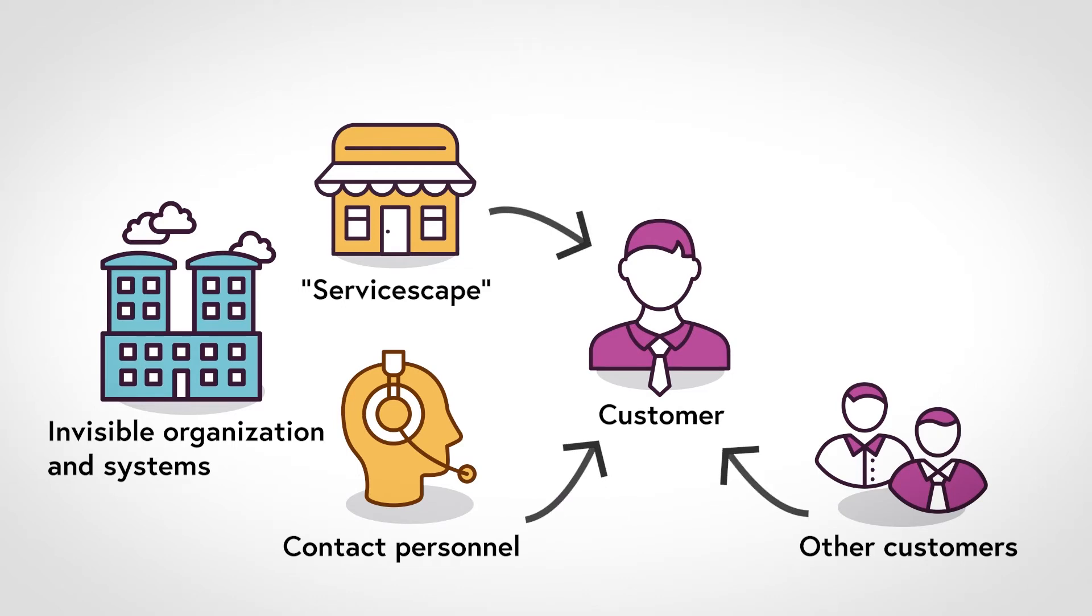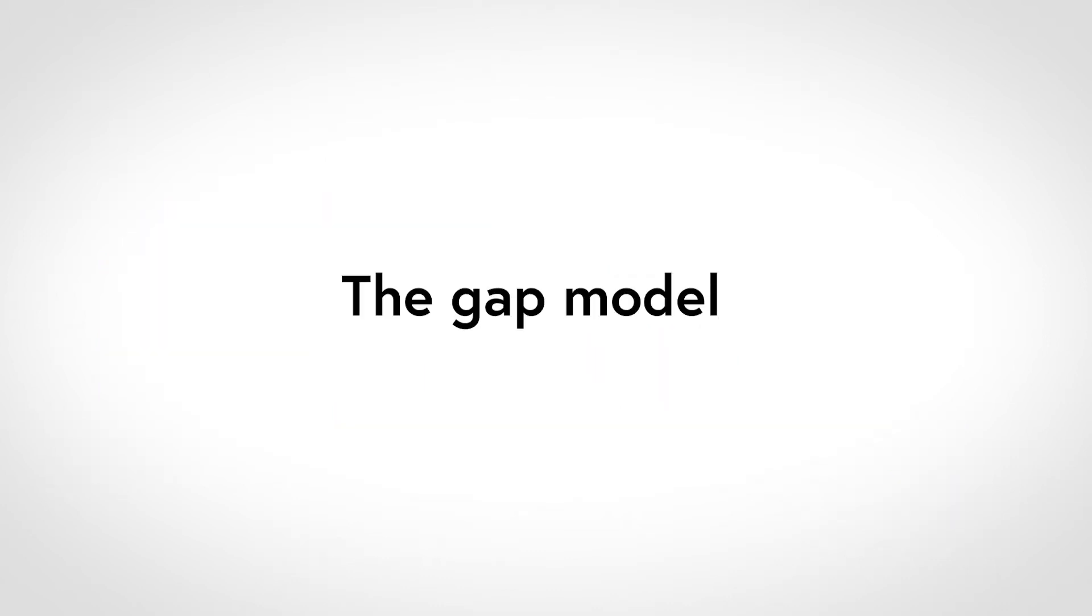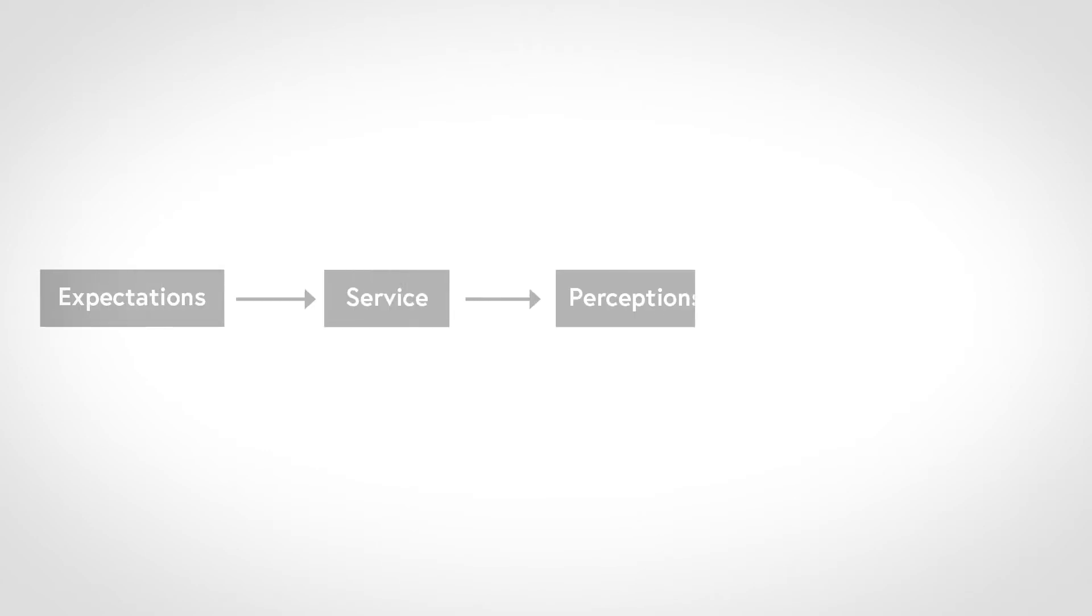To capture this point, another model is useful. The gap model is a process model of the customer's experience. It starts with expectations prior to the service, and then describes how the service leads to perceptions of the service quality, which finally leads to a service experience.